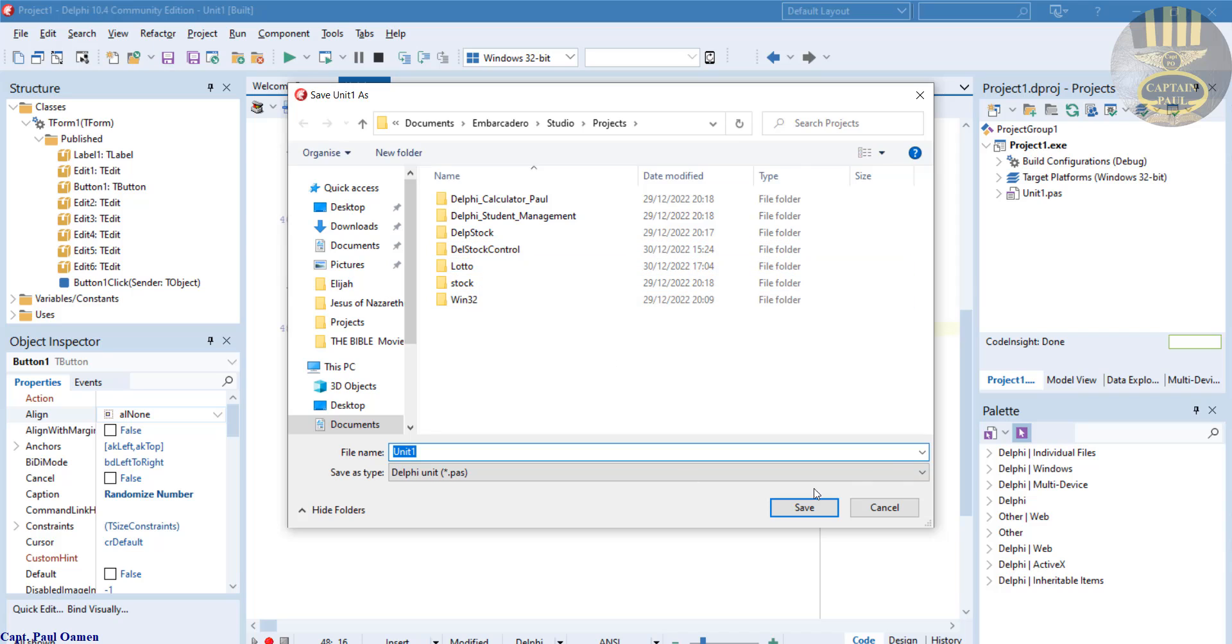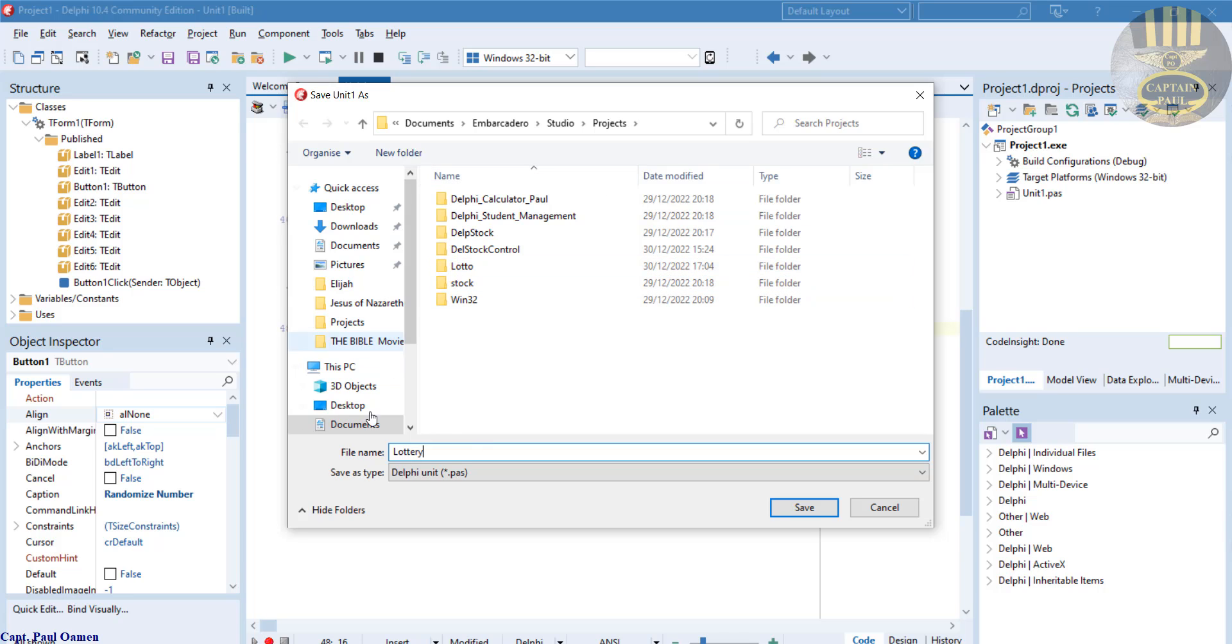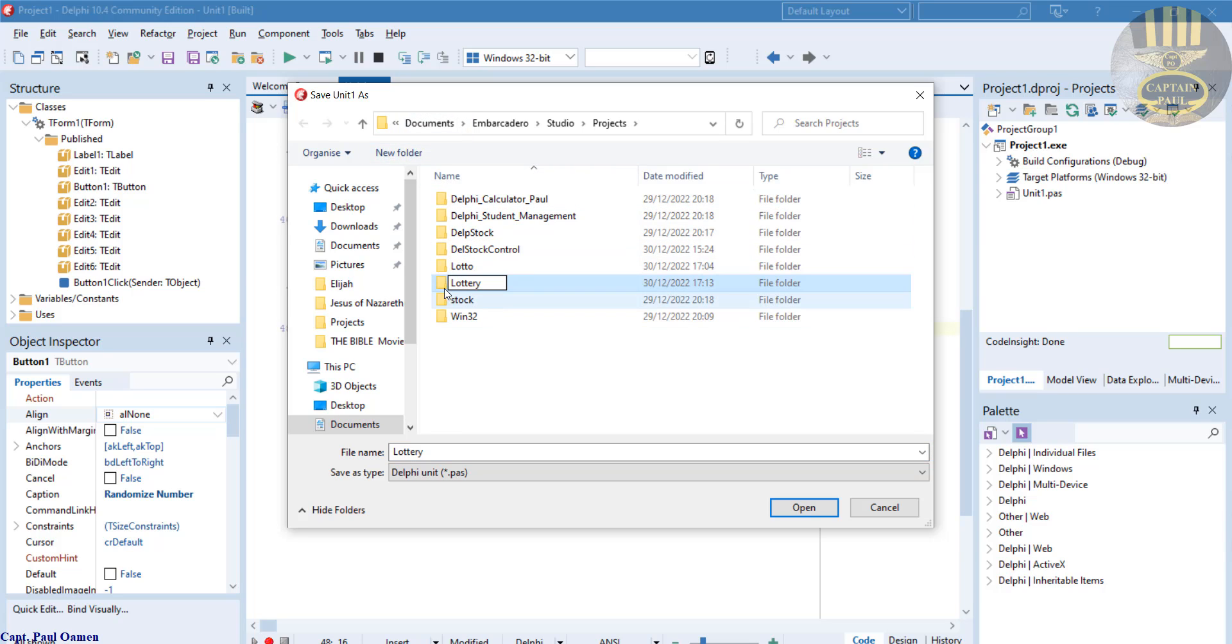But before I do that, let's save it first. So come in here, I'll just call it lottery. And let's create a folder for it, just in there, and save it right inside my folder here.